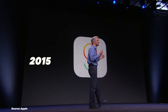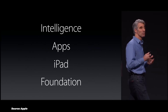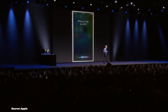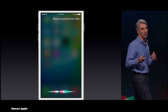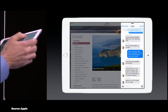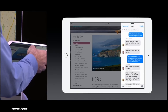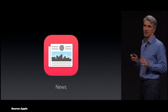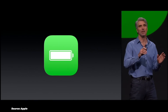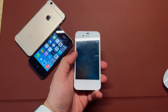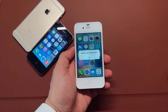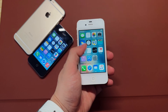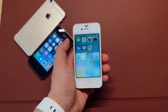In 2015, iOS 9 focused on performance, battery efficiency and intelligence. Siri became more proactive, offering app suggestions before you even typed. Split-screen multitasking came to the iPad, transforming it into a more powerful productivity tool. The News app made its debut, offering personalized articles. Low power mode helped extend battery life when needed. Interestingly, iOS 9 finally killed the iPhone 4S — it was so sluggish and laggy that using the device became almost impossible.